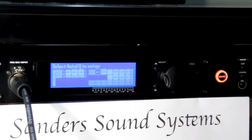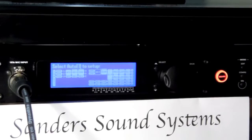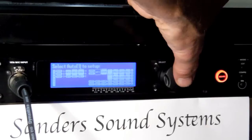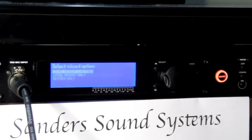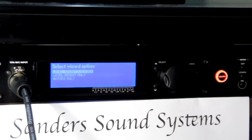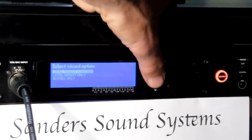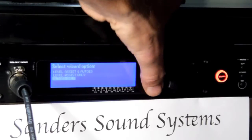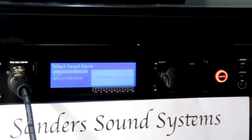The AEQ module is highlighted. On the top of the LCD screen it says Select Auto EQ to Setup. It's highlighted, so press the knob to select it. Then select your wizard options — arrow down to Auto EQ only and select it by pressing the knob.